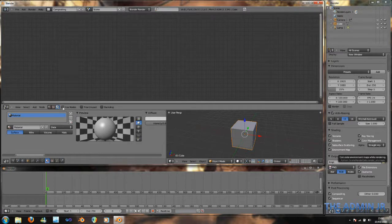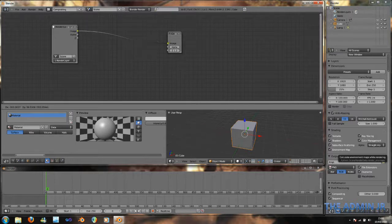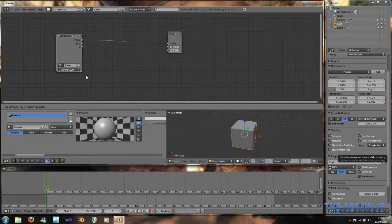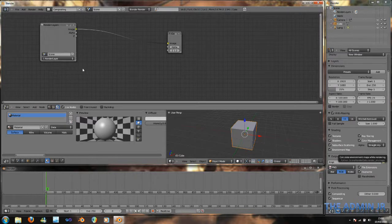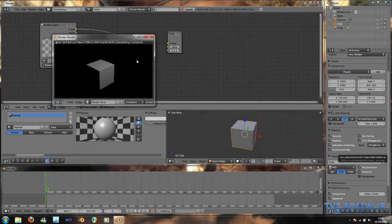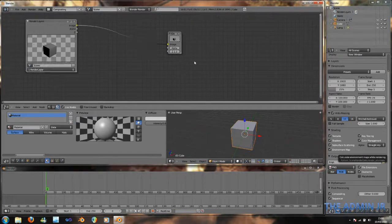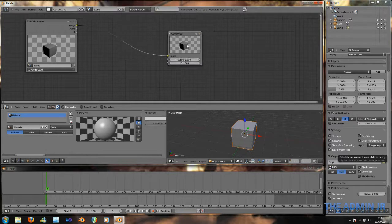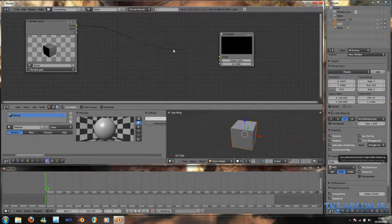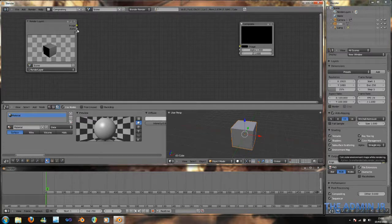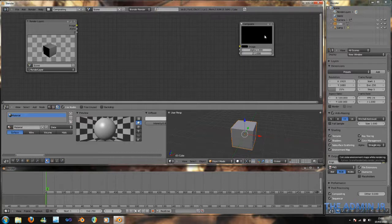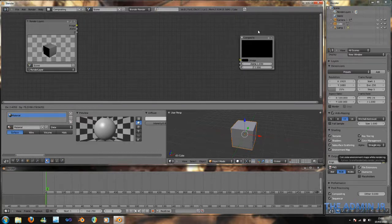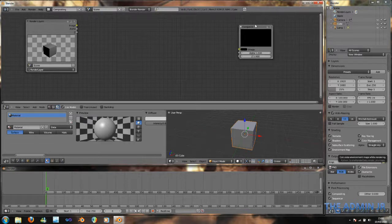First of all, check the Use Nodes checkbox, and two nodes will be added. These are the default nodes, the render layer, of course, standing for the render layer, the current one, the image that you will actually render, my default cube here. Secondly, you have the composite node. This is basically the actual output. First of all, it's rendered, and then it's sent through the compositing pipeline. And this is the output of the compositing pipeline right here.